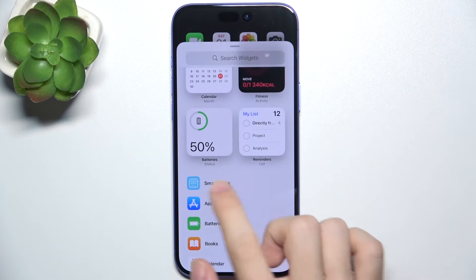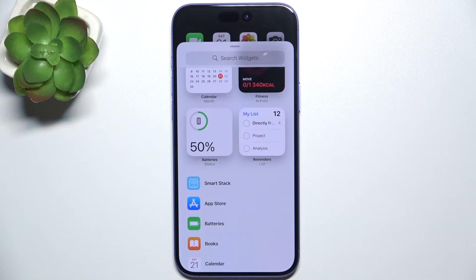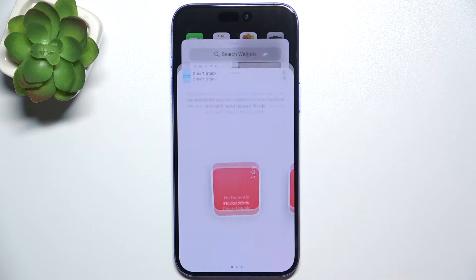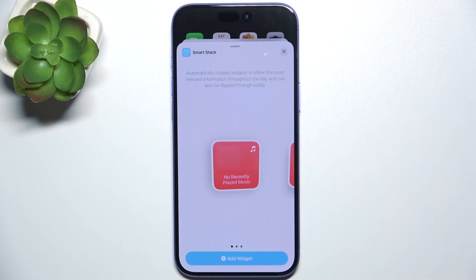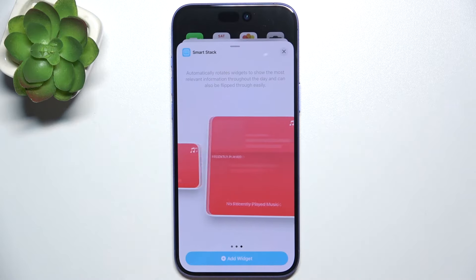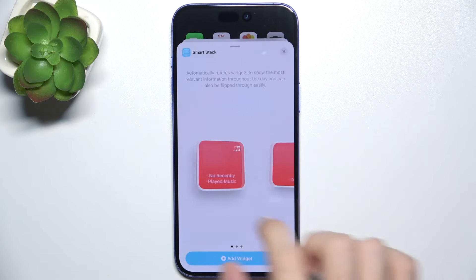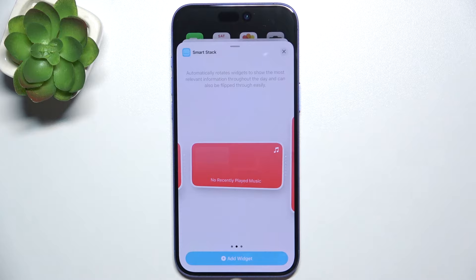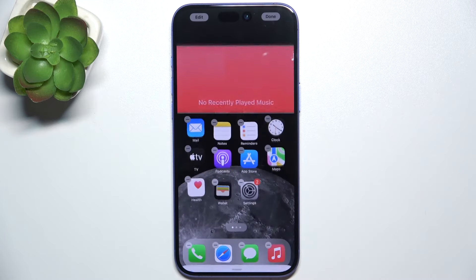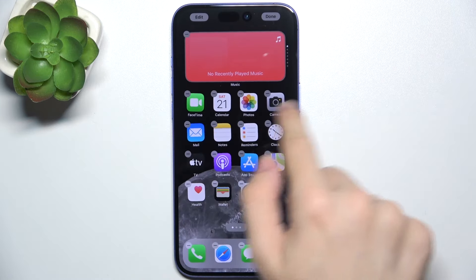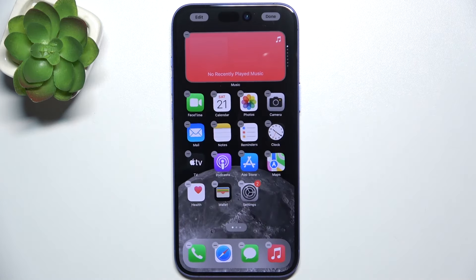I'm gonna create a smart stack, which allows you to have multiple widgets in one window and you can scroll through them. So let's create a smart stack. You can select its size — I'm gonna select the middle one and tap on add widget. Now it's added here.